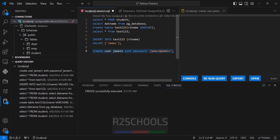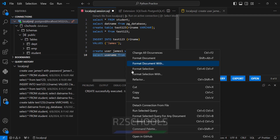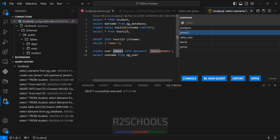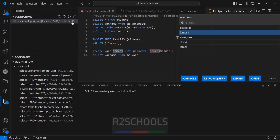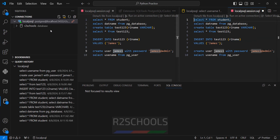If you want to verify the list of users, run: SELECT usename FROM pg_user. Select it and run. We have these many users — we have created the james1 user. If you want to disconnect, click on disconnect. To connect again, click on connect and provide the password of the postgres user, then hit enter. We have successfully connected.